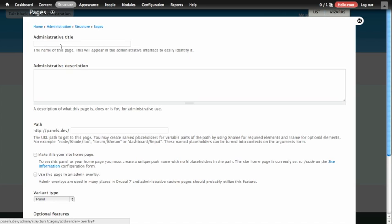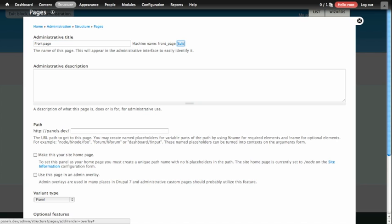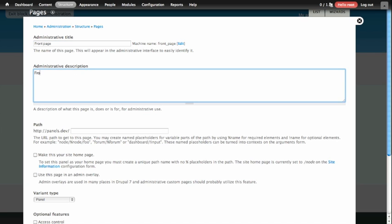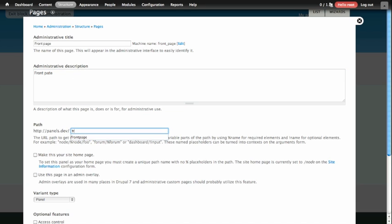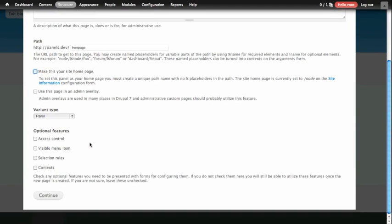The first things we're going to define are the Administrative Title, we're going to call it Front Page, an Administrative Description, also Front Page, and the path for our page. You'll also notice there's a checkbox right here that allows us to make this your site home page. That's exactly what we want to do, so we're going to go ahead and check this box and click Continue at the bottom of the page.